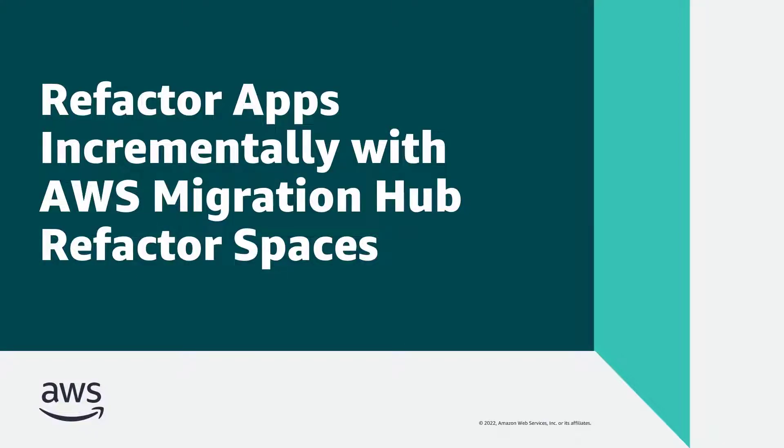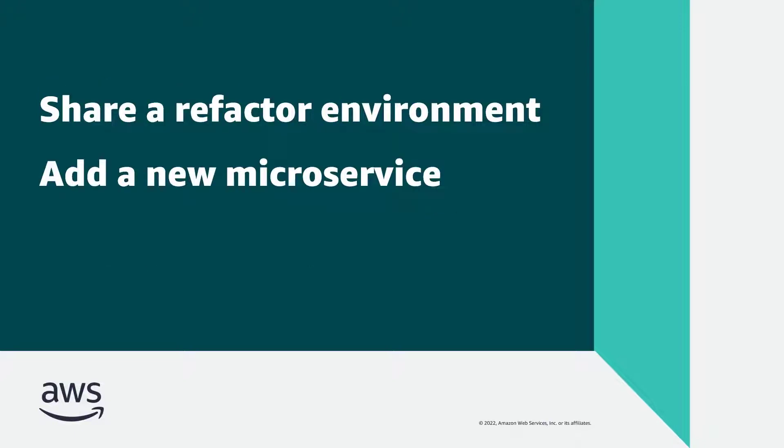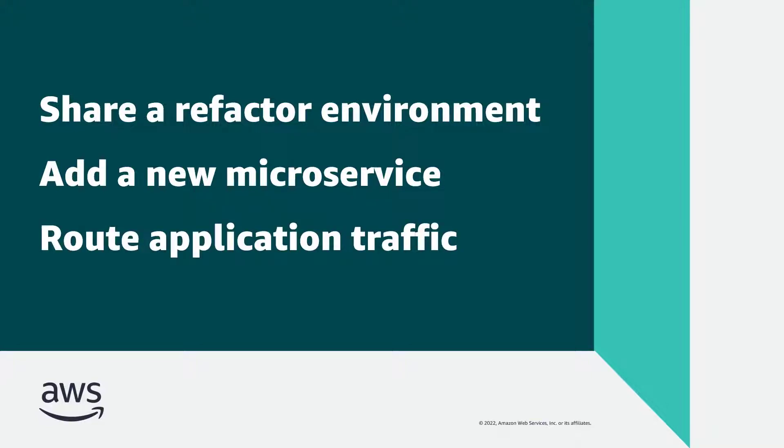In this video, you'll see how to refactor apps incrementally with AWS Migration Hub Refactor Spaces. With this feature, you can share a refactor environment with other AWS accounts, add new microservices to an application, and route specific application traffic to new microservices.